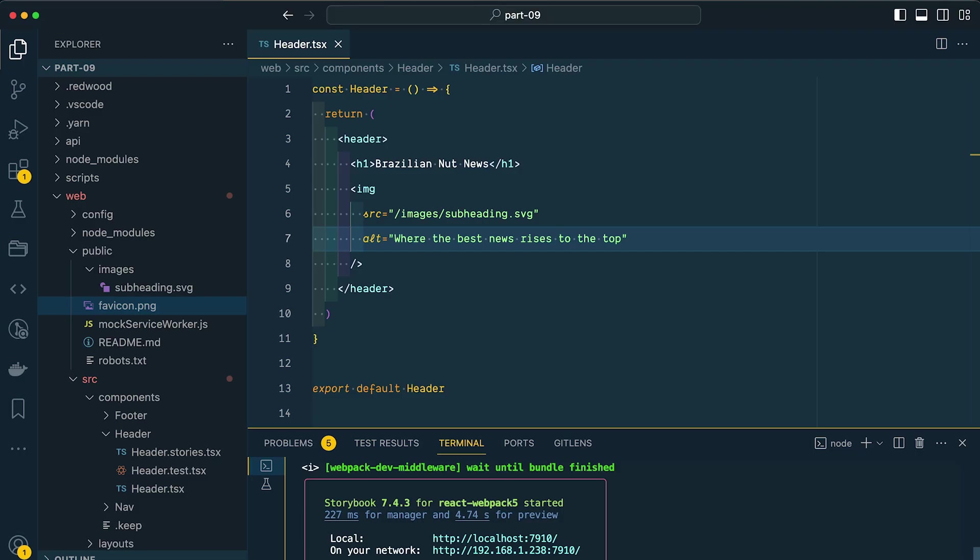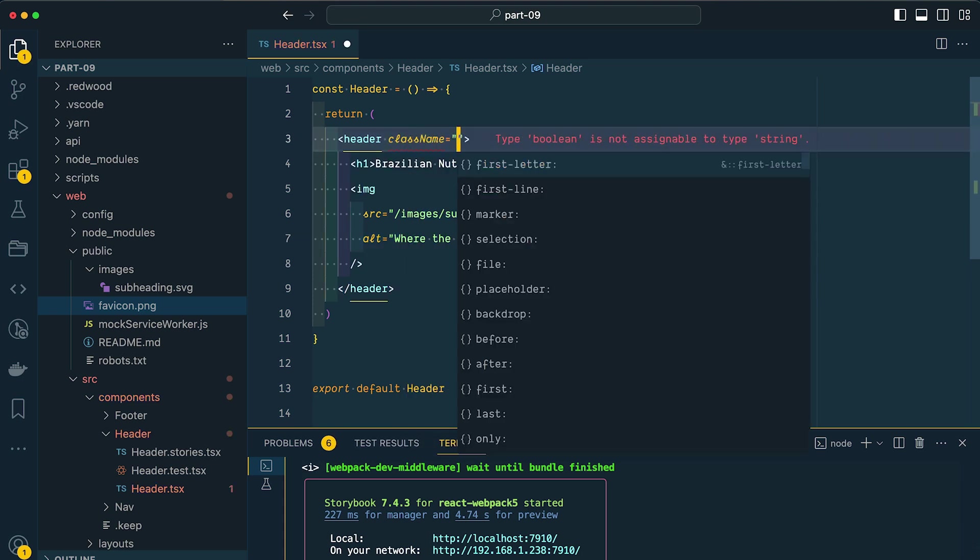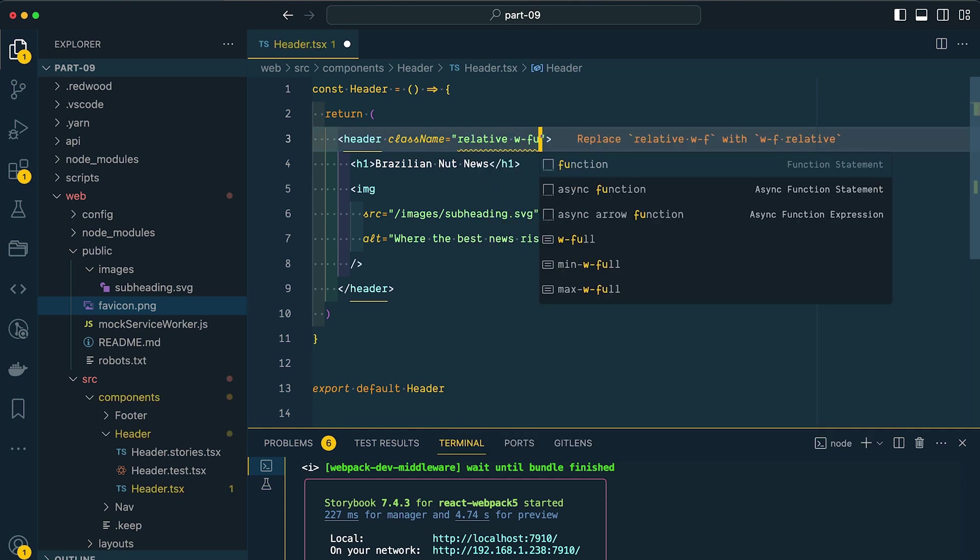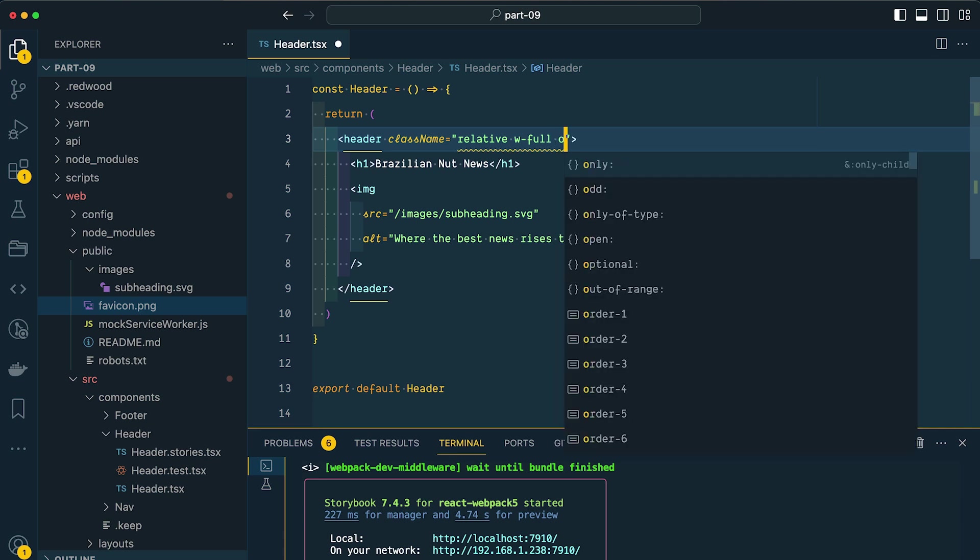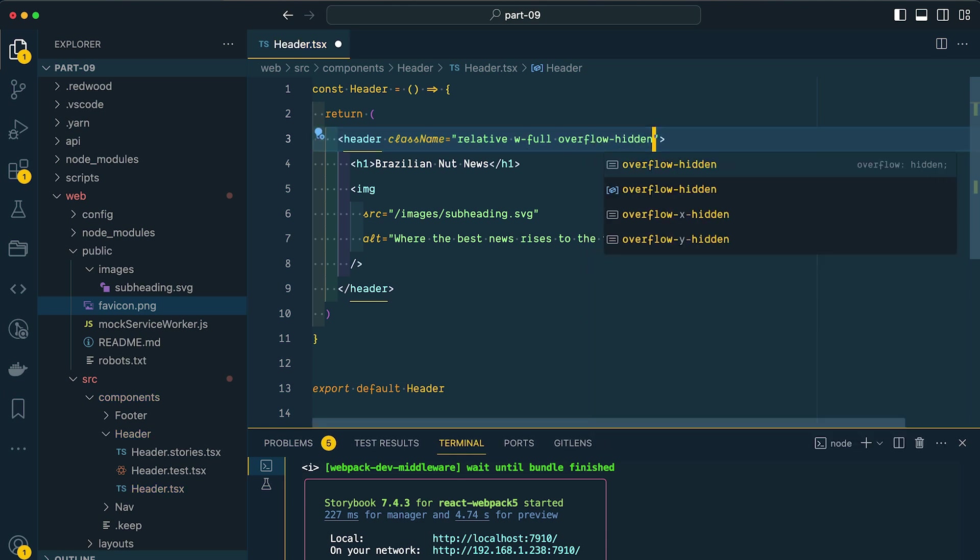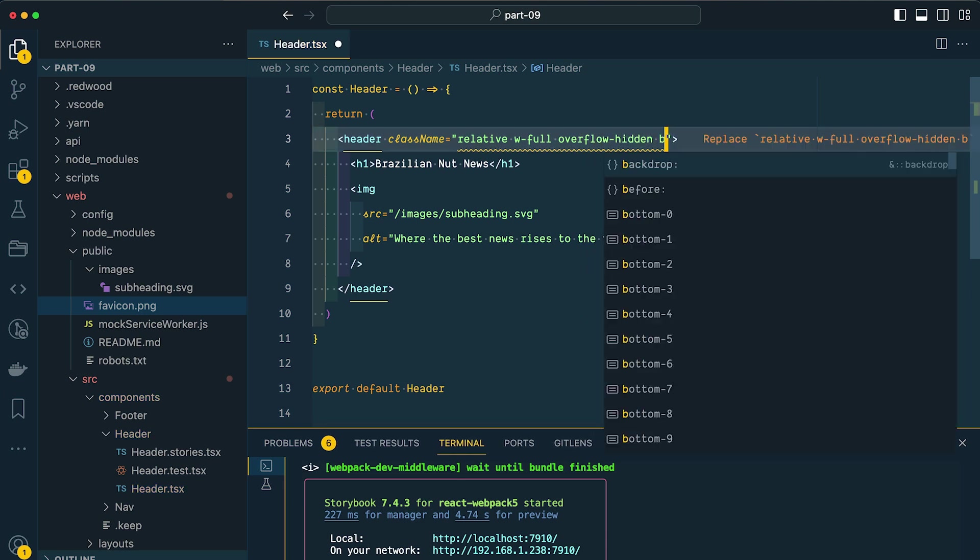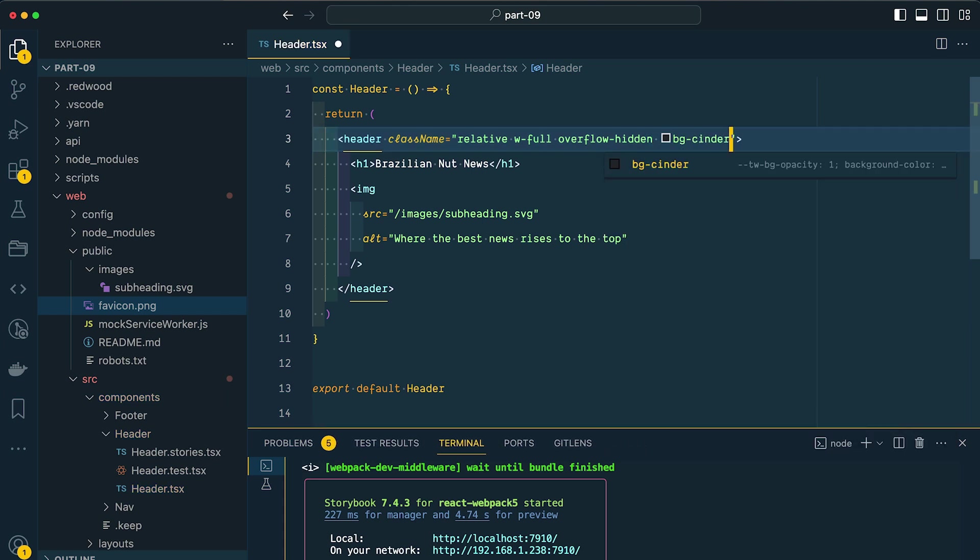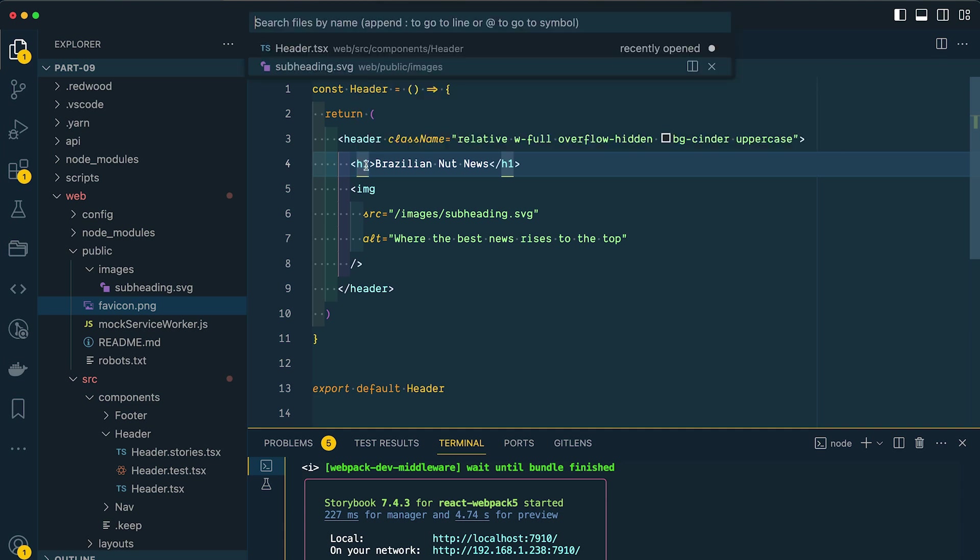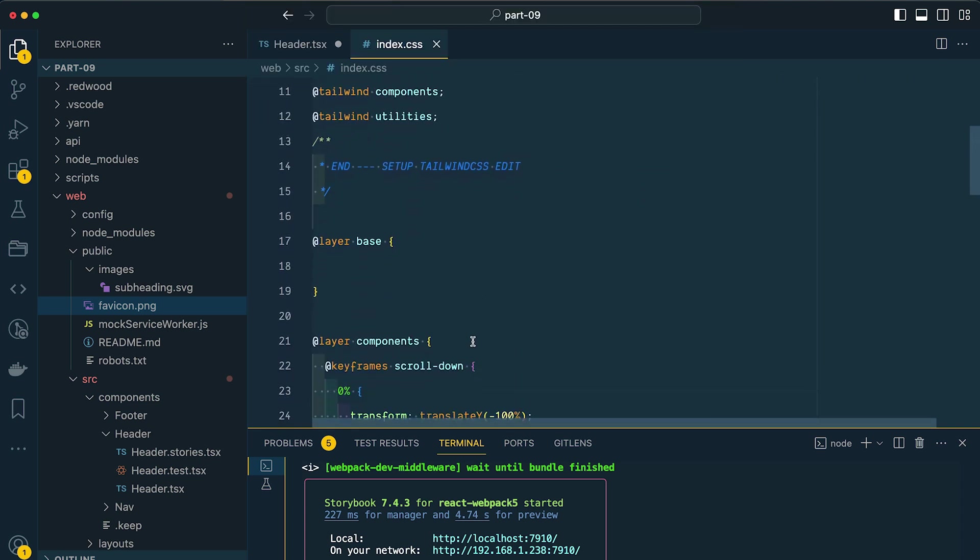So now let's go back over to VS Code and add some styles. On our header component, I'm going to give this a class name of relative. I'm going to make the width 100%. I don't want our header to extend beyond 100% and introduce a horizontal scroll bar. So I'm going to set this to overflow hidden. I'm going to set the background to BG center. Then I'm going to change the background color to a dark gray, and I want all of our text to be uppercase.